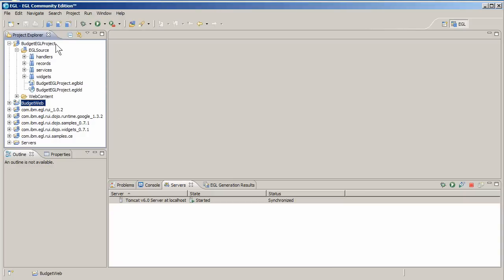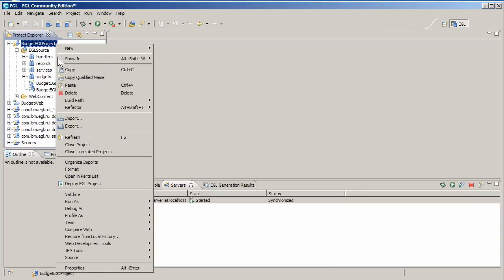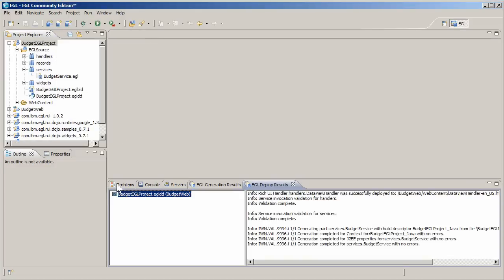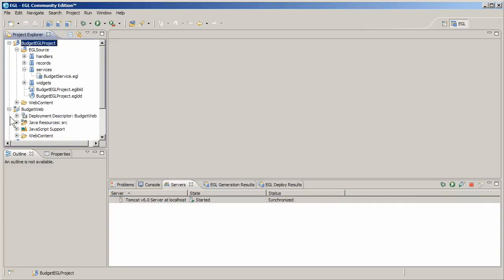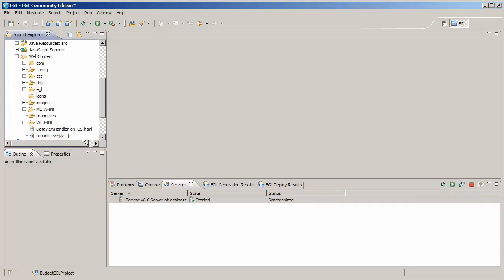The actual deployment is automatic. After it's done, be sure to restart your server. The new budget web project contains a data view handler HTML file.